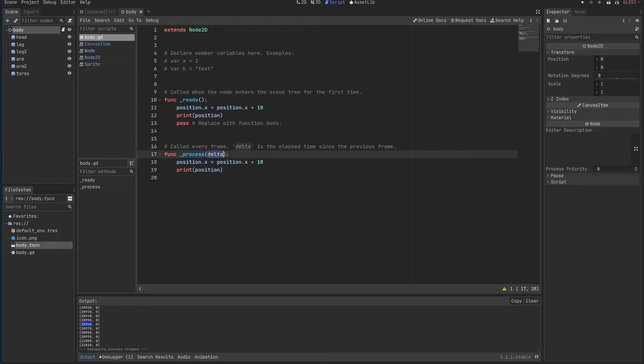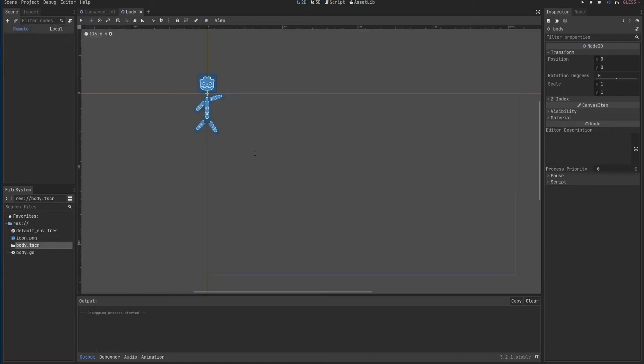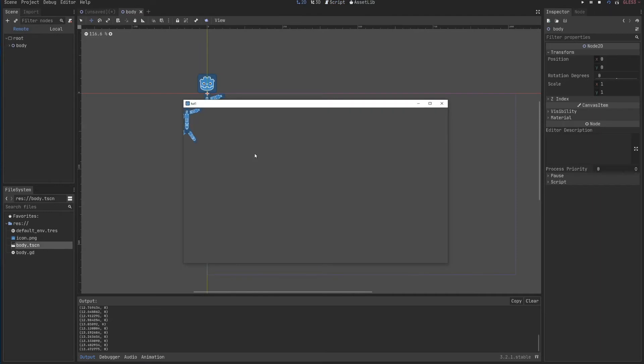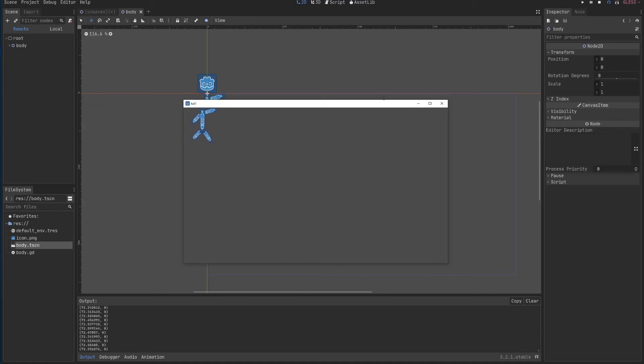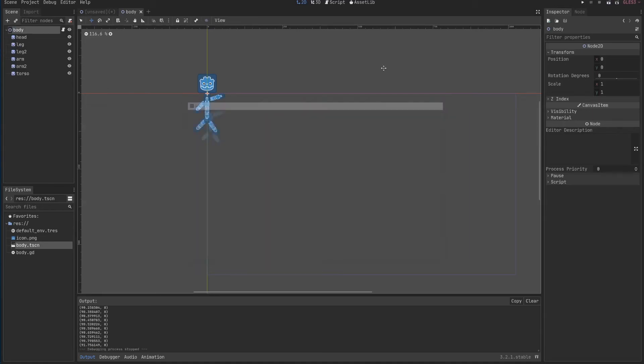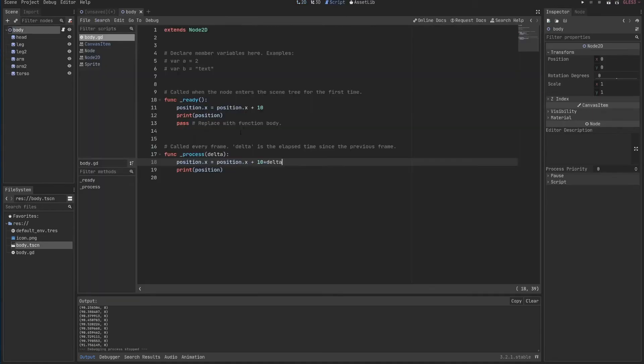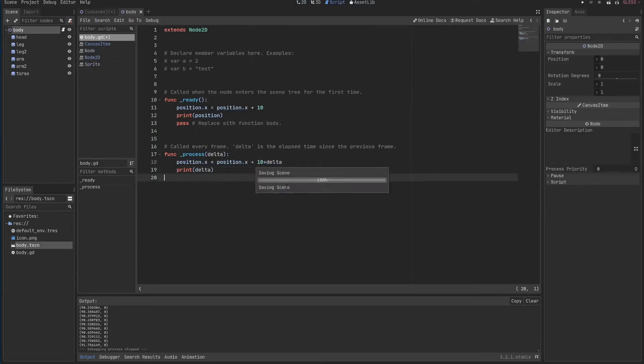Just because the frames per second is different. So we use this delta to fix this change, this difference between computers. So if we do this, we guarantee that in every computer I will be moving a specific amount. And now you can see that I'm moving fairly slow because the delta is fairly small. Let's print a delta so you can see here what the delta usually is. I have 0.016.